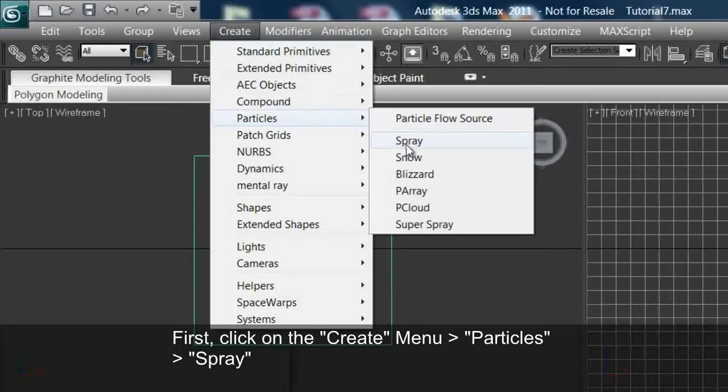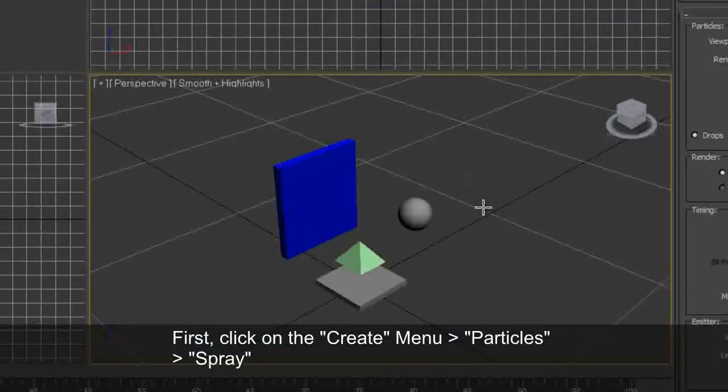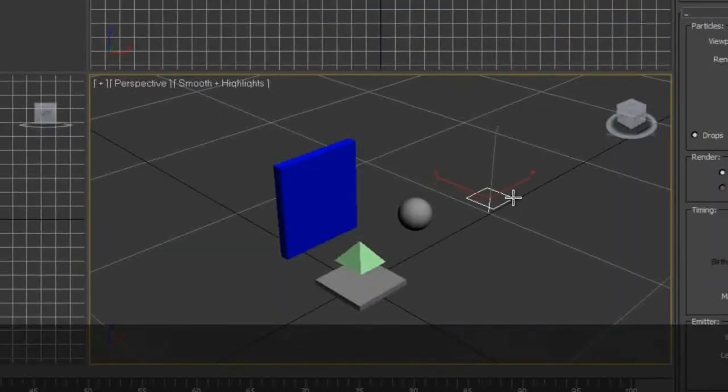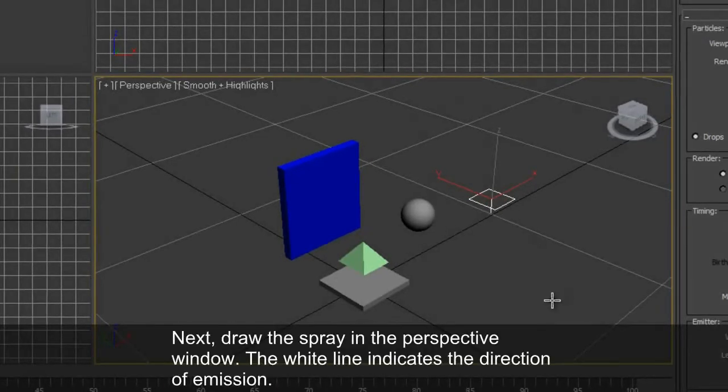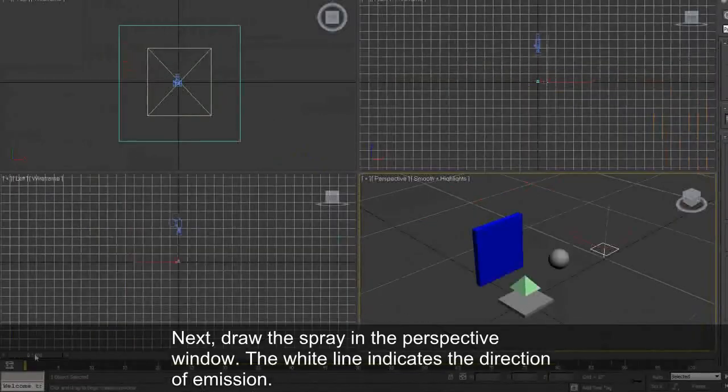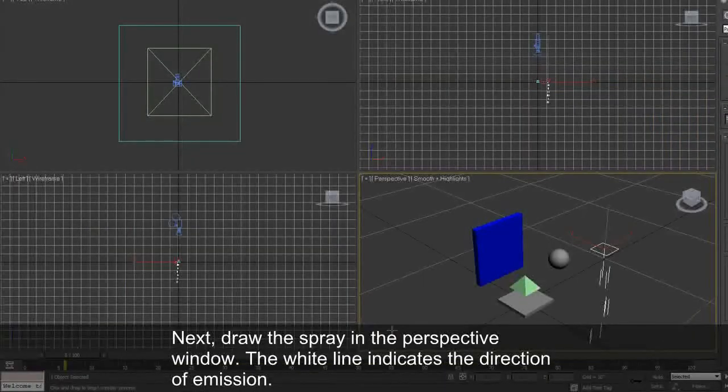First click on the Create menu, then Particles, then Spray. Next, draw the spray in the perspective window. The white line indicates the direction of emission.